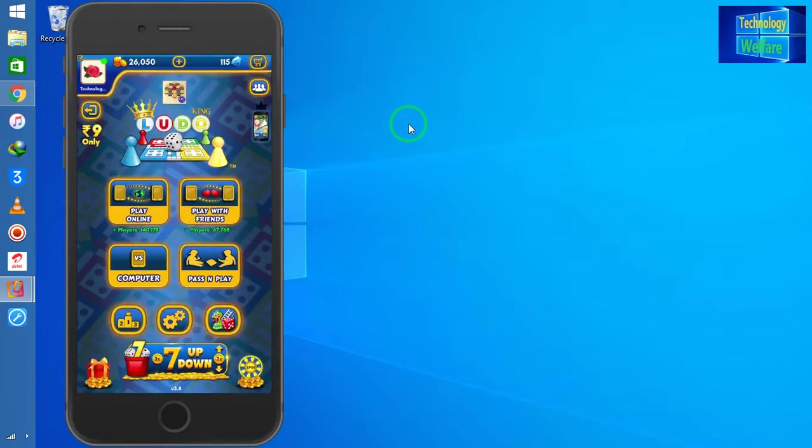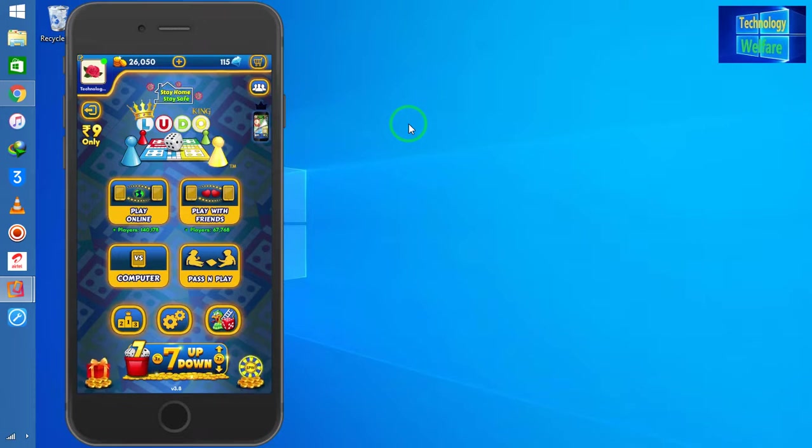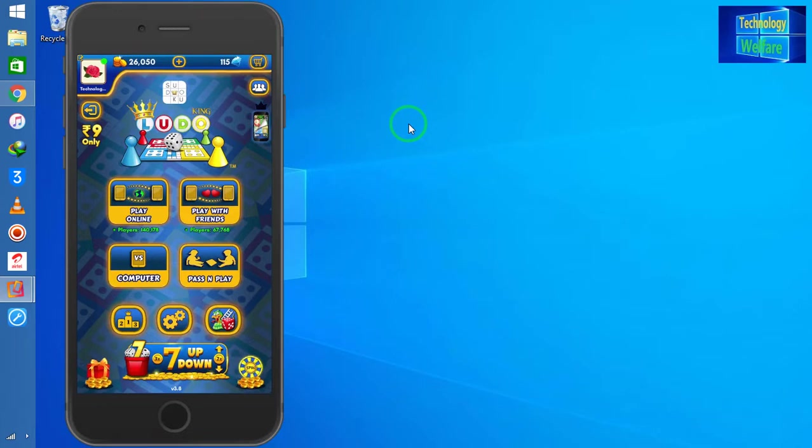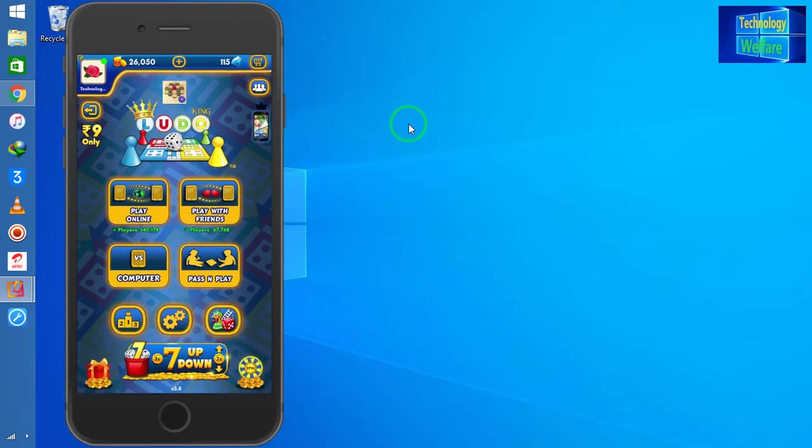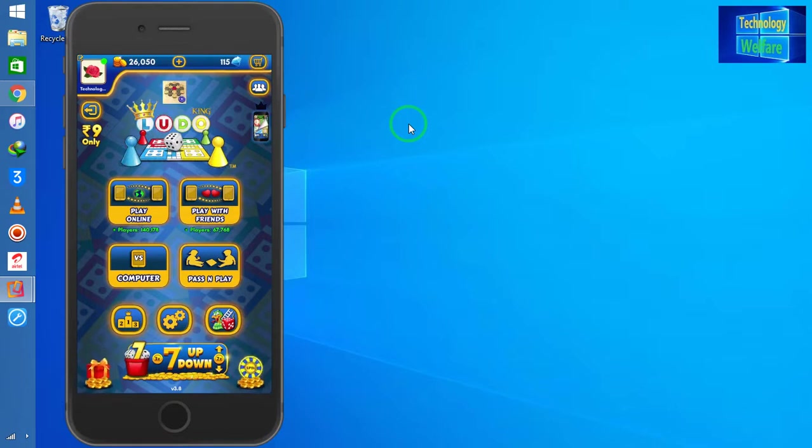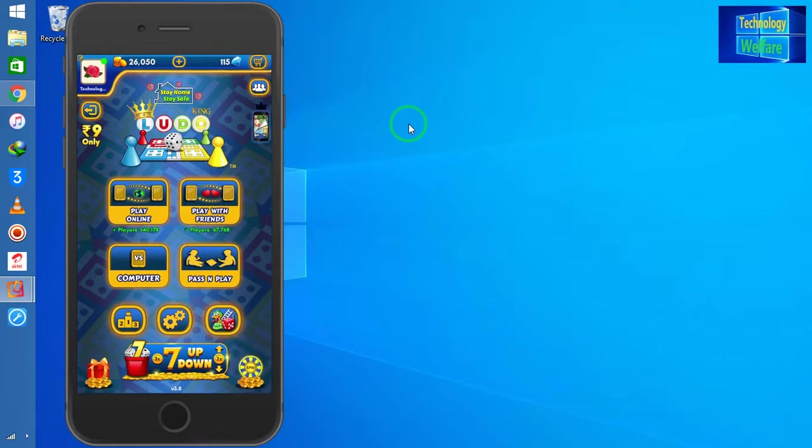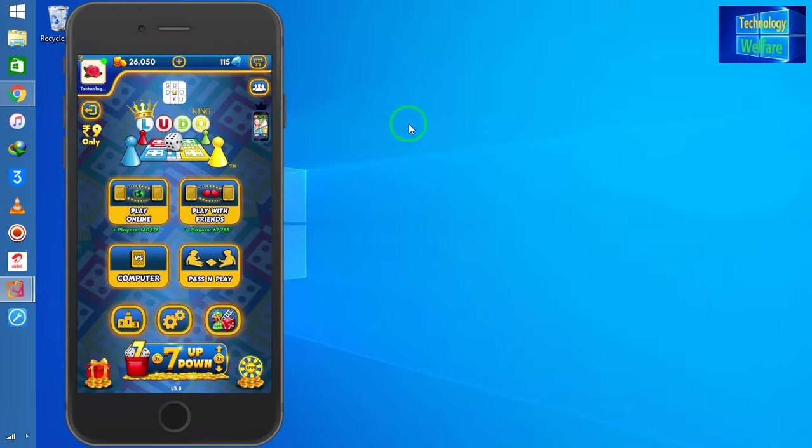Here we have four options. First is Play Online - players will be selected online automatically with this Ludo King application, so you won't be able to play according to your friend list. Choose this option if you would like to play with random online players.